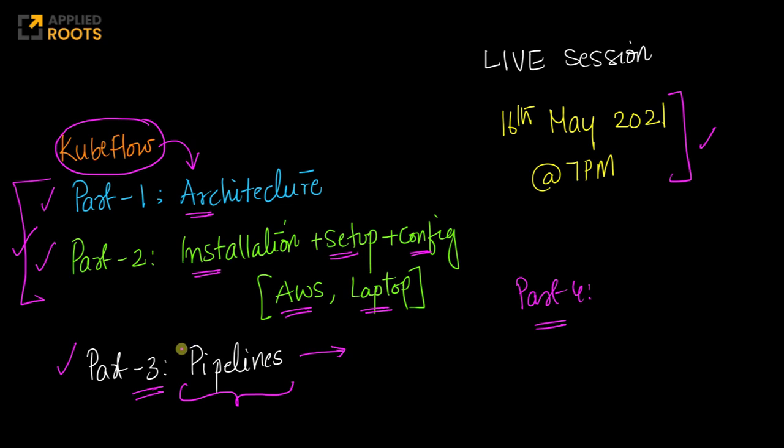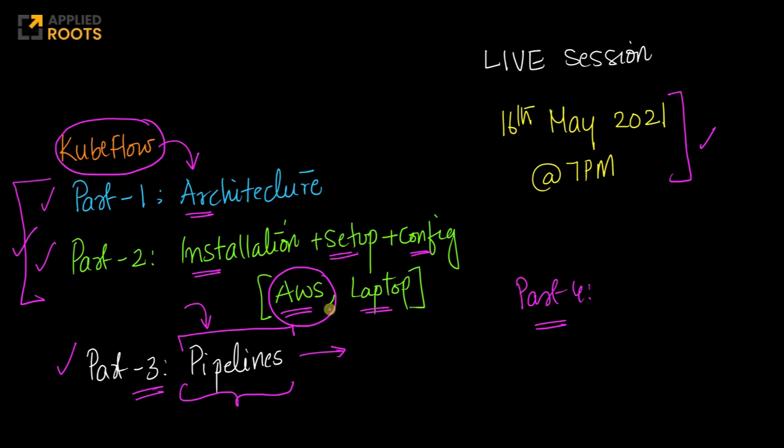For this session we will be building the pipelines and the whole system itself on AWS. Once you know how to do it on one cloud-based system, it's very easy to use the same knowledge to deploy and run the same pipelines on other cloud-based systems also.